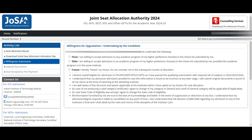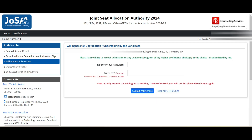The next step is Willingness Submission. You have three options: Float, Freeze, and Slide. Float means any better choice above your current choice number in any campus. Slide means only same campus but a better option. Freeze means you don't want to participate further — you're happy with the seat you got. Read the instructions carefully because once you submit, you cannot change it for this round.